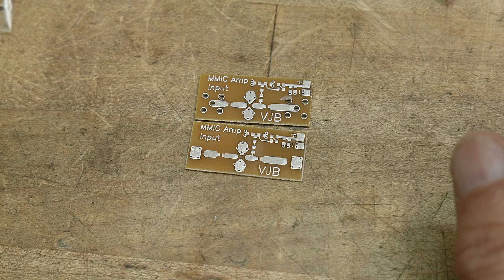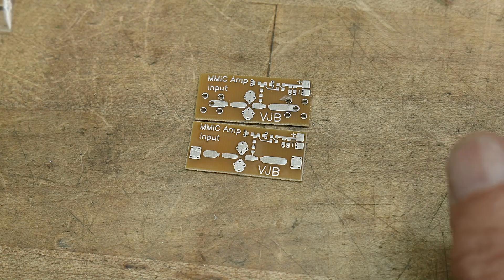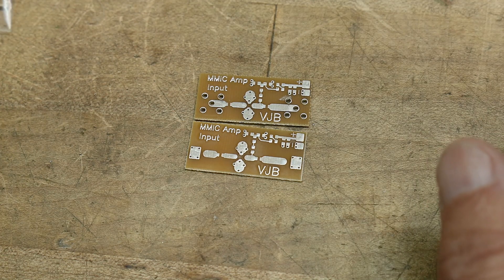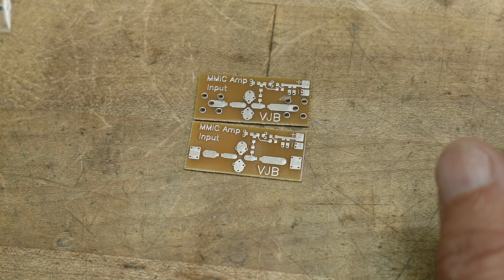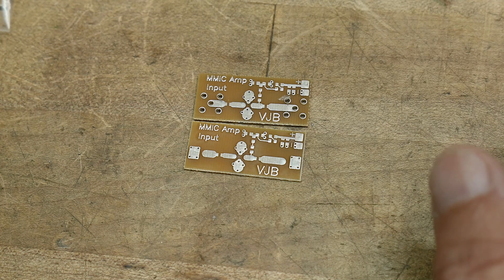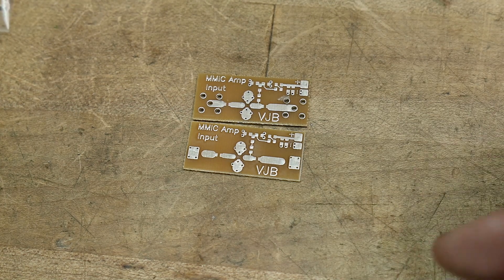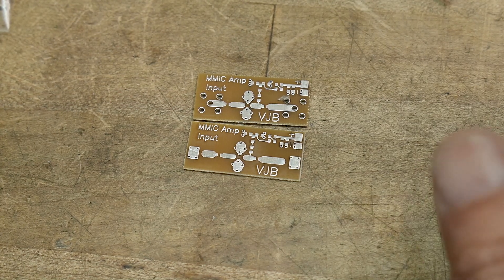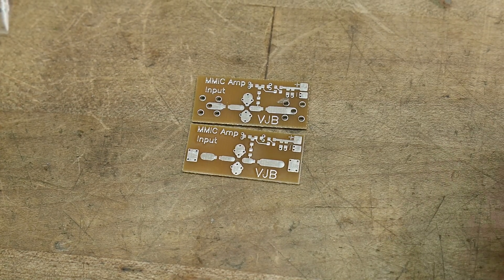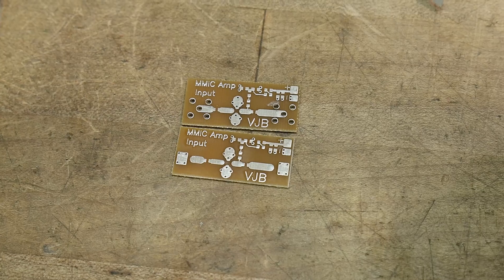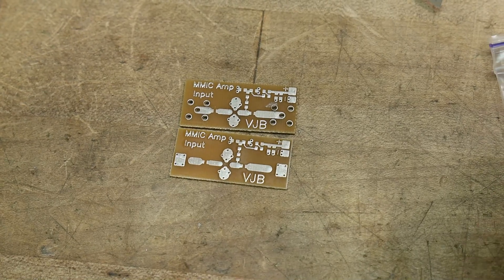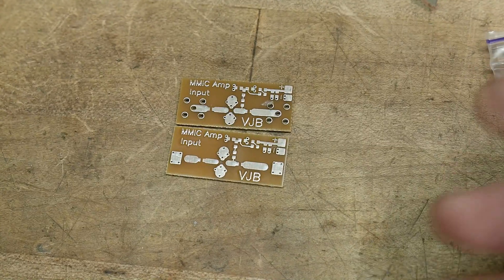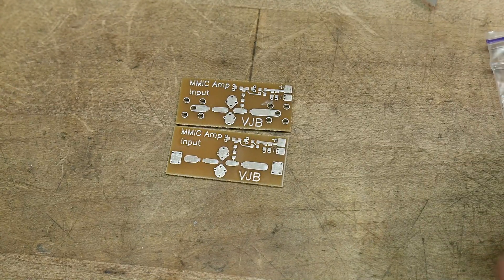If you read the data sheets for the MMICs, the inductor in the bias T network, it says it's optional. I thought maybe just to play with them, I don't need it, but it'd be nice to have.